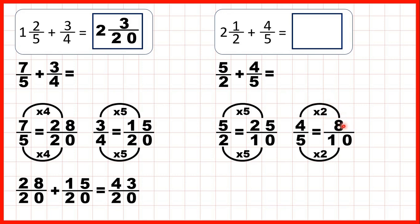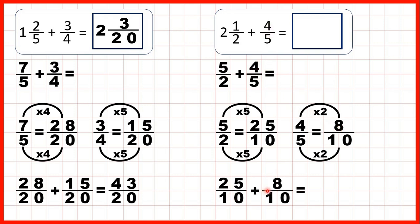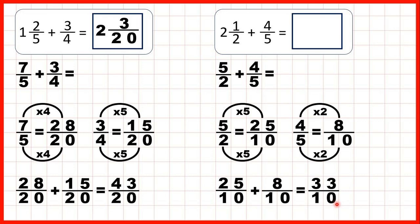So now we can rewrite our question again. Instead of 2 and a half, or 5 halves, we can write 25 tenths. And instead of adding 4 fifths, we can add 8 tenths. So now that the denominators are the same, we can add our fractions. The denominator stays the same in our answer, and 25 plus 8 is 33. So our answer is 33 tenths as an improper fraction.